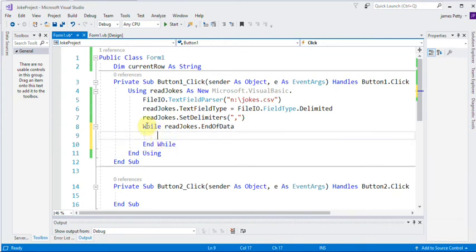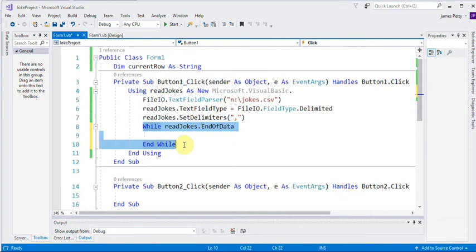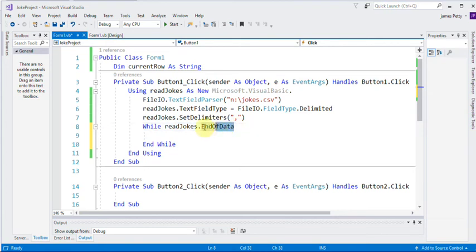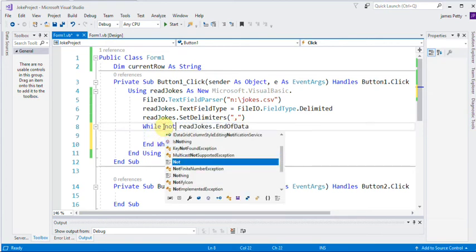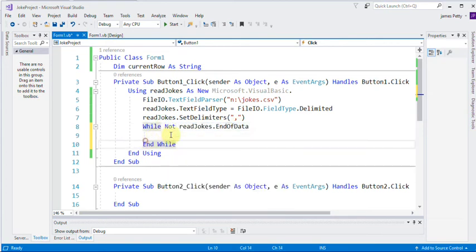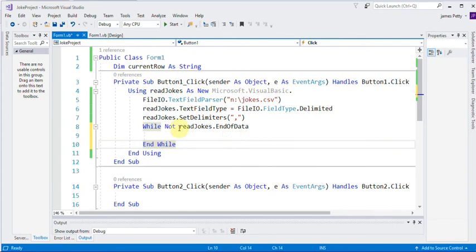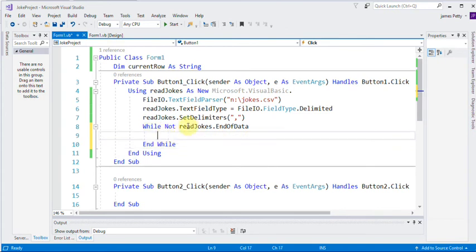So what will happen is within this loop now, it will keep repeating around in the circular pattern until it gets to the end of the data. While not end of data. So it will repeat while it's not the end of that file, end of that data. So that's the first part.